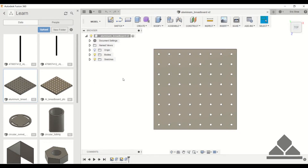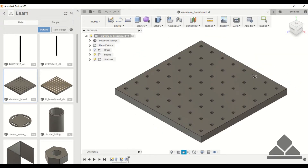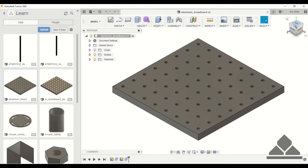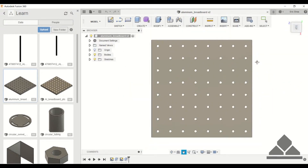Welcome. In the last tutorial we showed you how to do offset entities in your sketch. In this tutorial we're going to show you how to create an aluminum breadboard. I already created the aluminum breadboard so you can see what it looks like — as you can see it consists of a matrix of the same diameter holes.